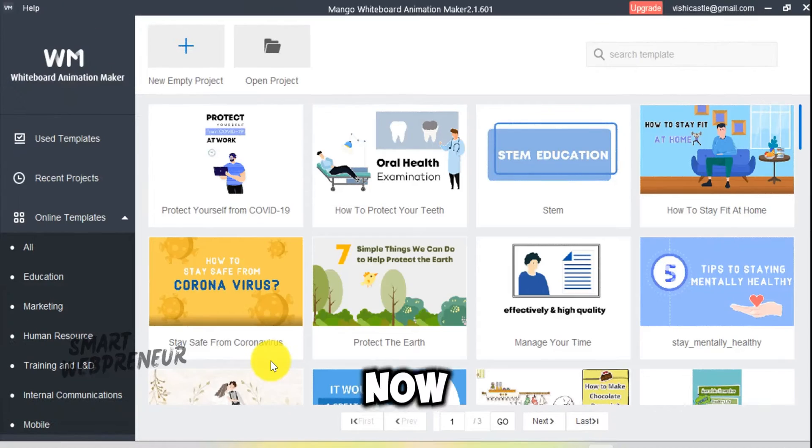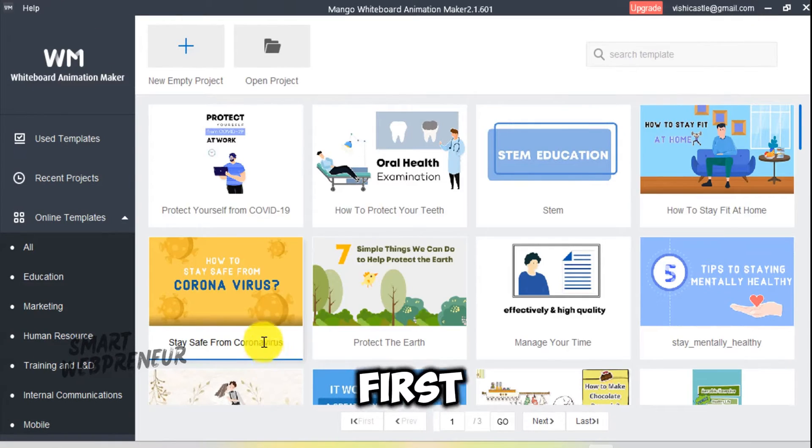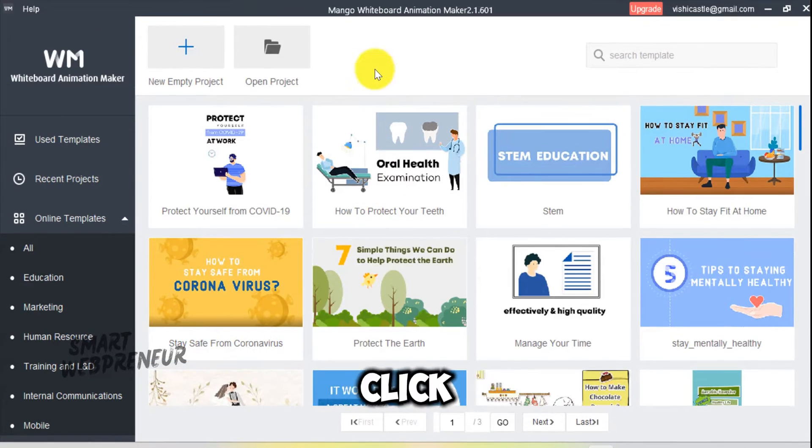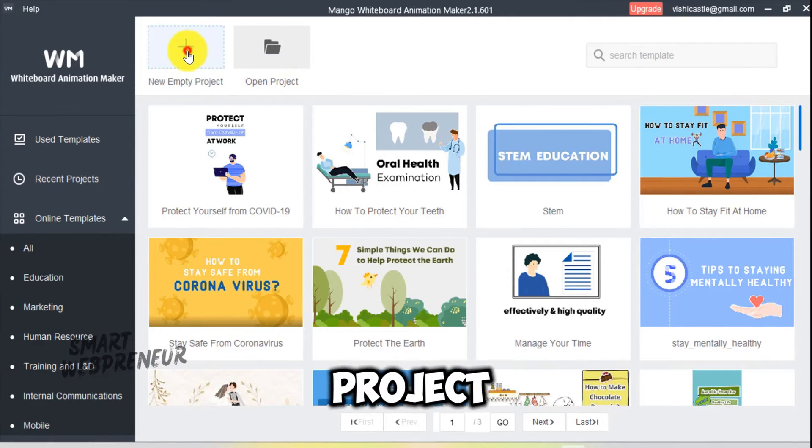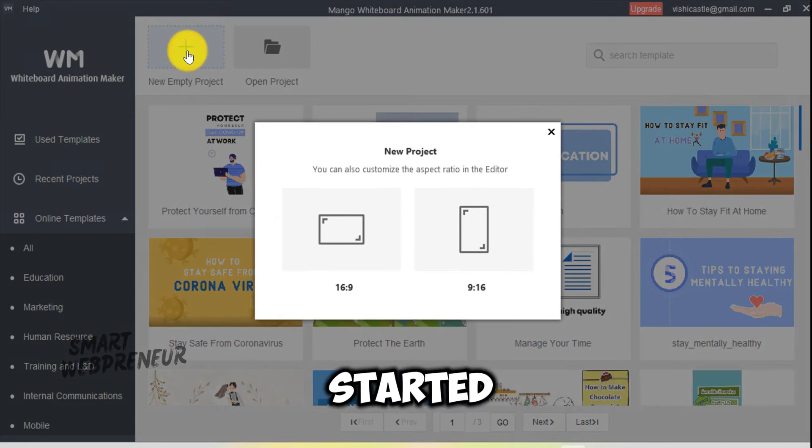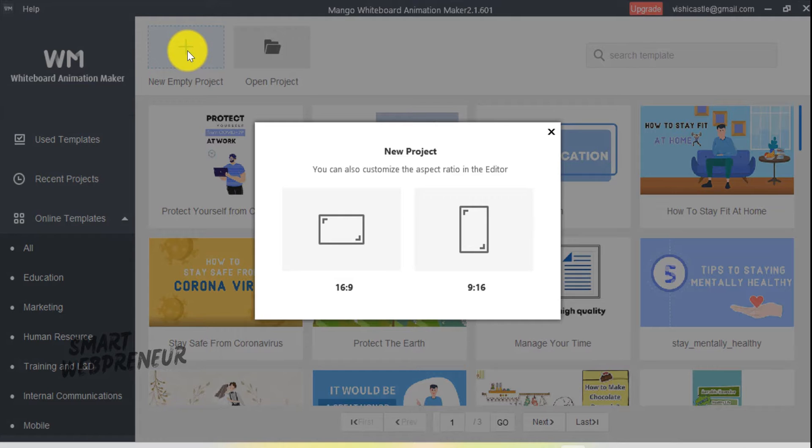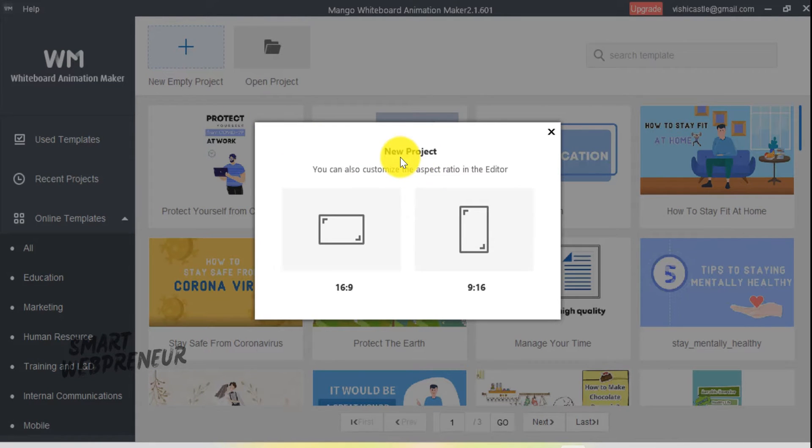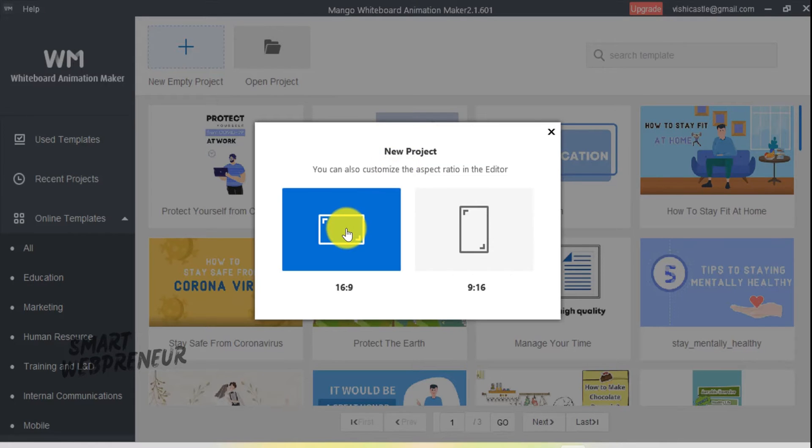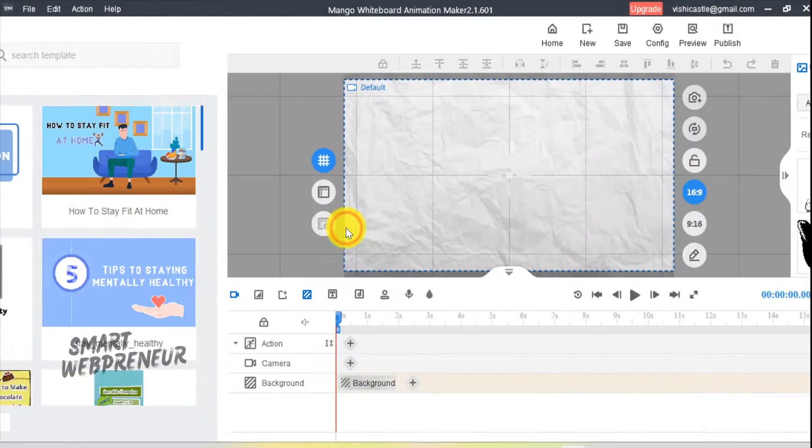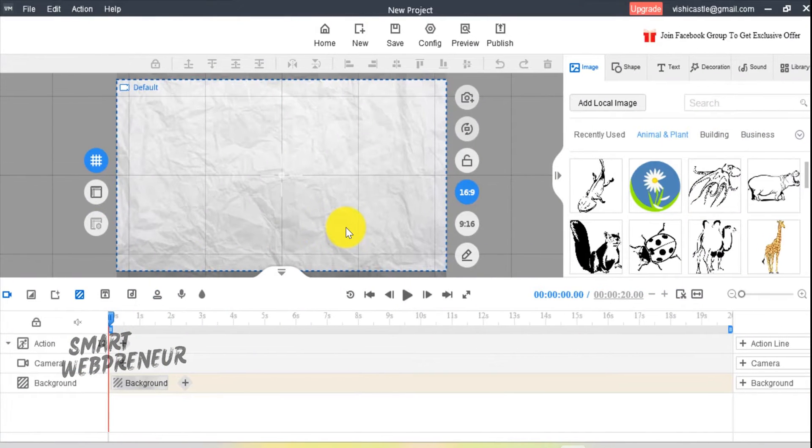Now, let's create our first project. Click on New Empty Project to get started. Choose the aspect ratio that suits your needs. For a YouTube video, go with 16 to 9. And for Reels and Shorts, opt for 9 to 16.